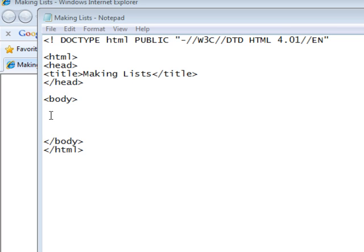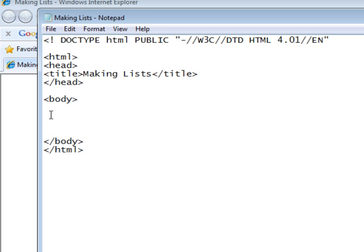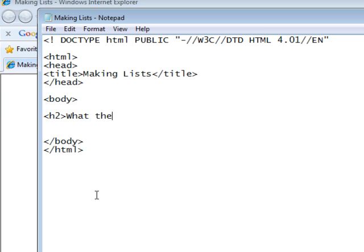First, we are going to need a heading, and in the tutorial where we covered unordered lists, I had a heading about what programs I needed for a future tutorial. We'll do those programs now as a term and a description. What do these programs do?